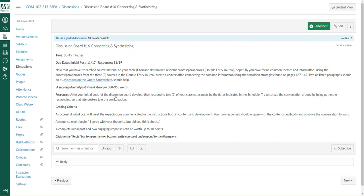One thing I want to mention about the connecting and synthesizing discussion board post is working with some source material either from your double entry journal or hopefully from your annotated bibliography. I'm just looking for you to use some source information, some quotes or paraphrases from your research to build the discussion board post.